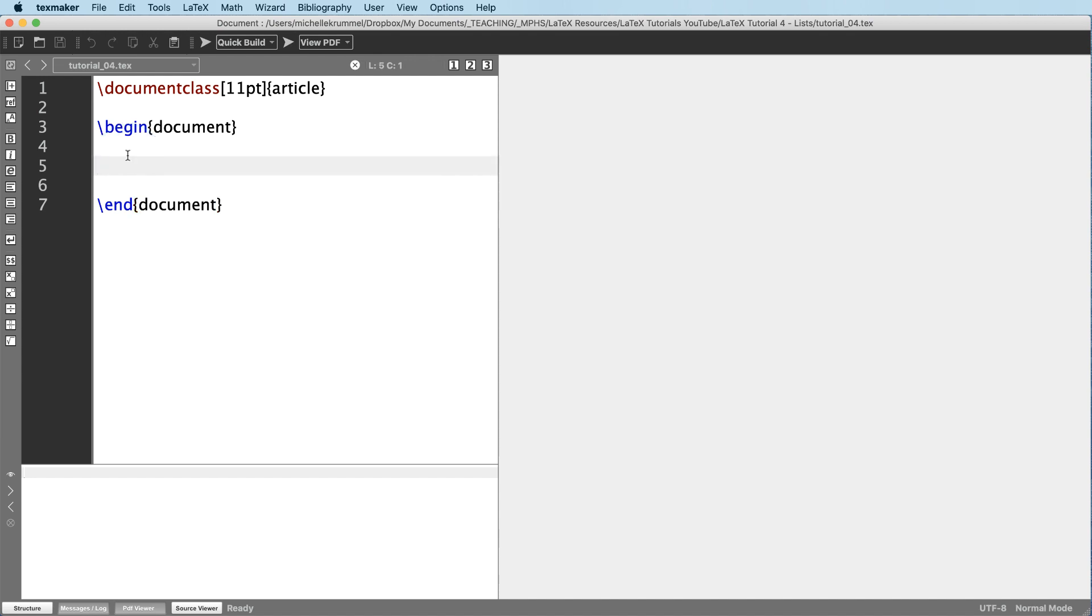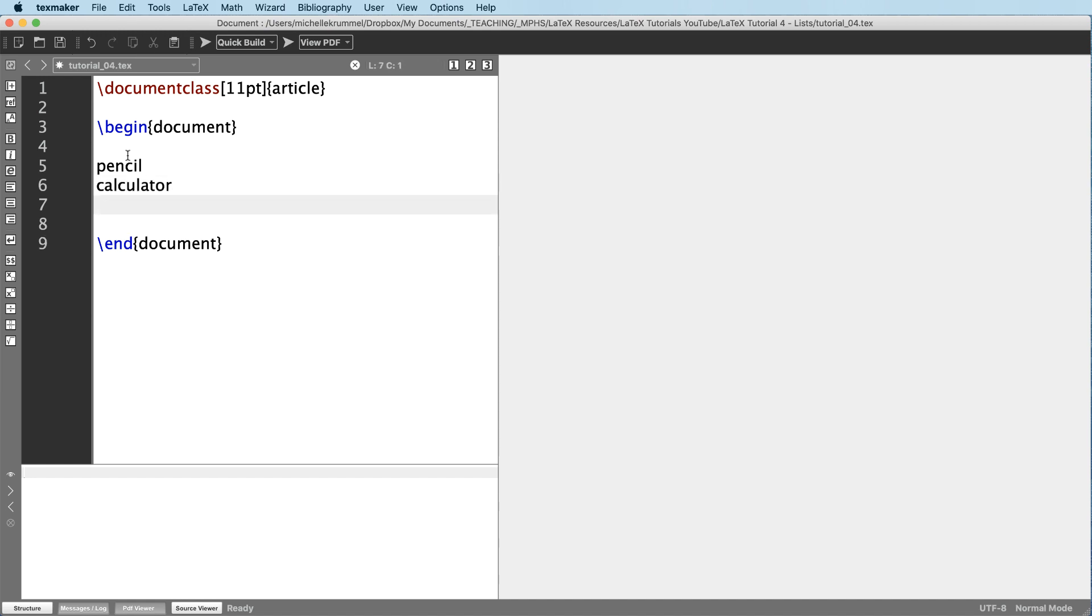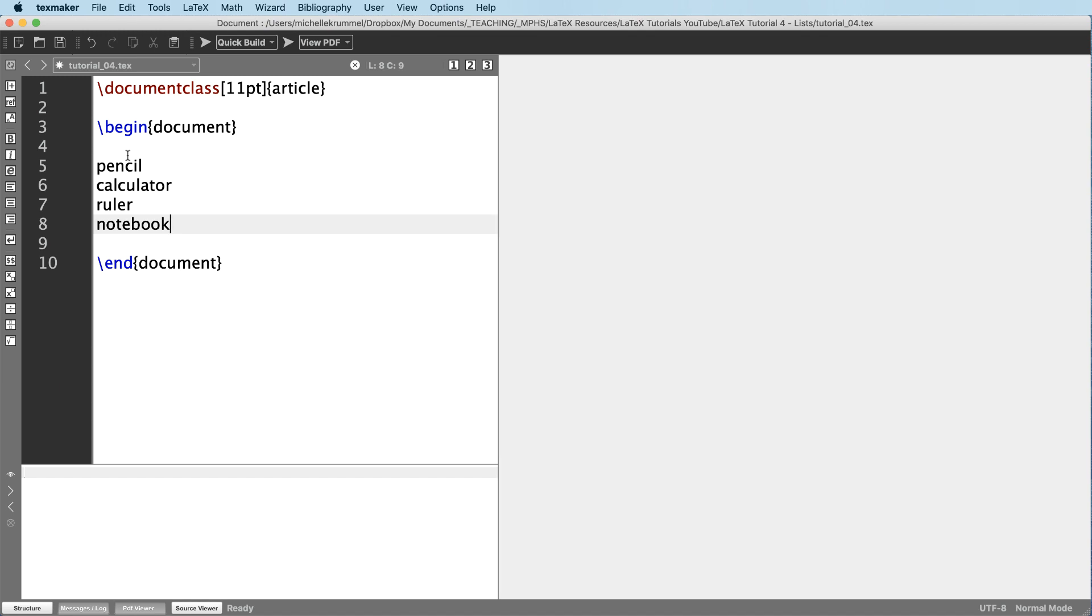And let's begin by just listing some basic school supplies. So pencil, calculator, ruler, notebook. If I compile now, take a minute to think about what this is going to look like. So pencil, calculator, ruler, notebook.